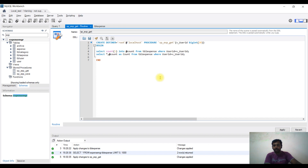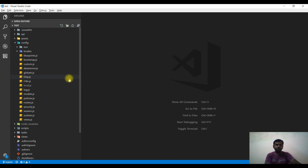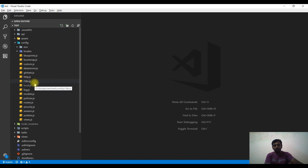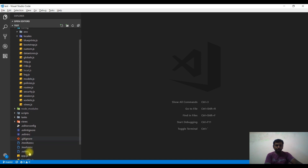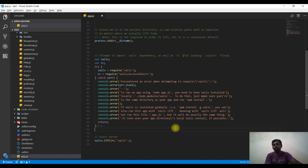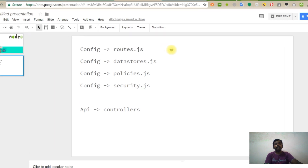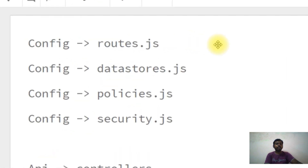Now we are going to go to the ESO Studio and set up a project. The main file is App.js. There are also root.js, datastore.js, policies, and security. These are the four files that you need to create for an API.